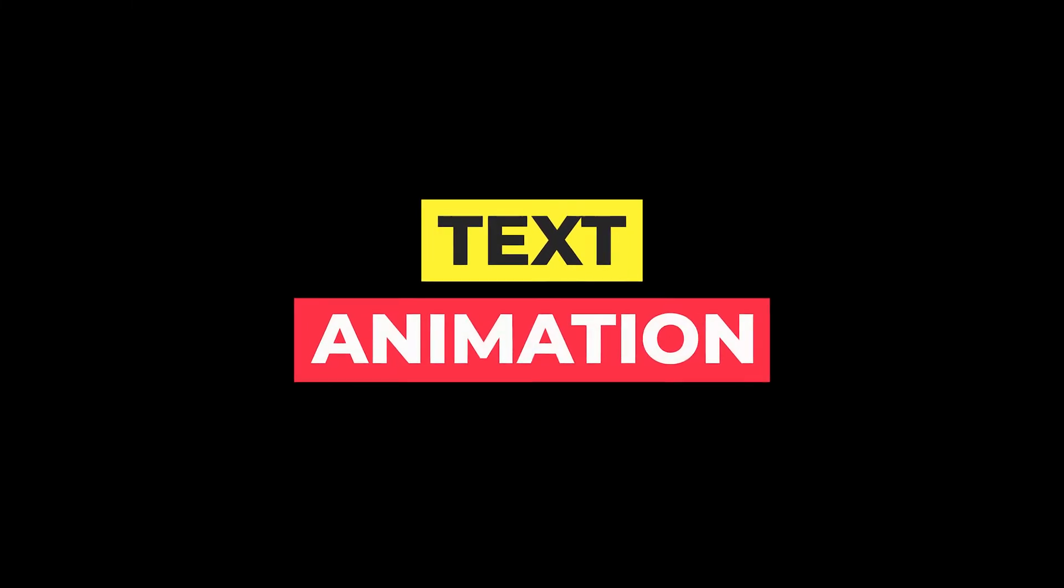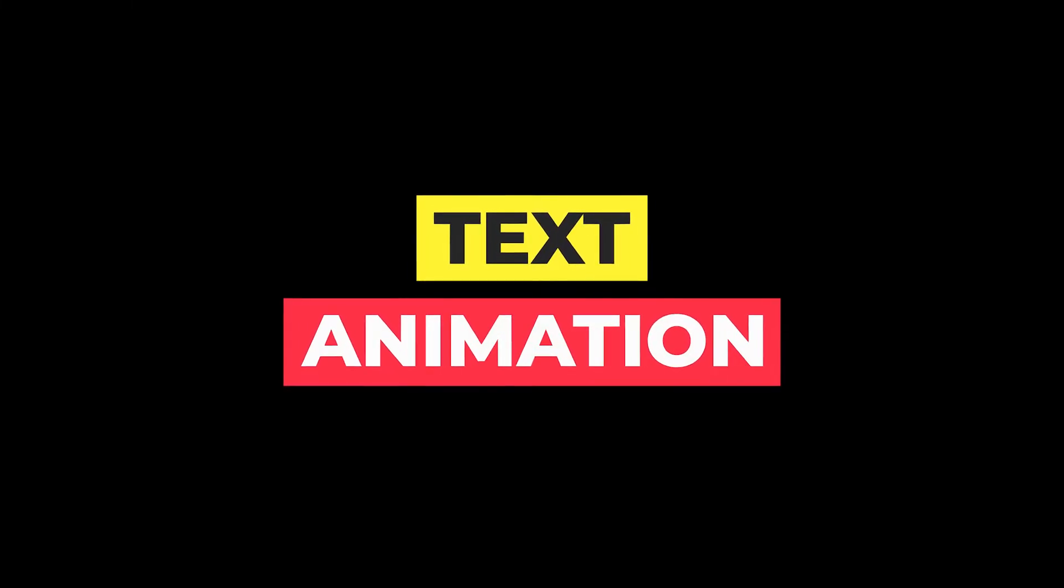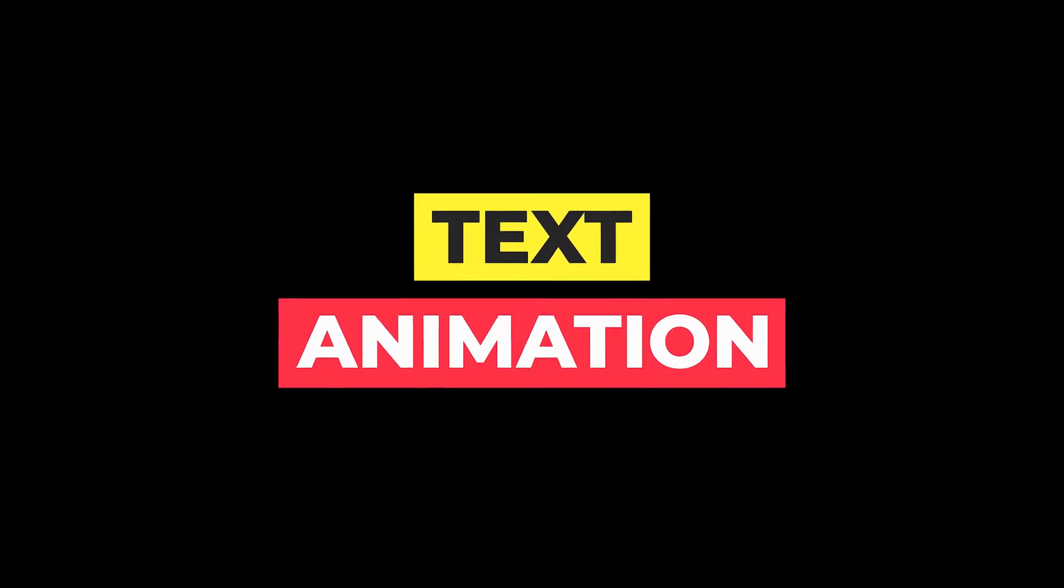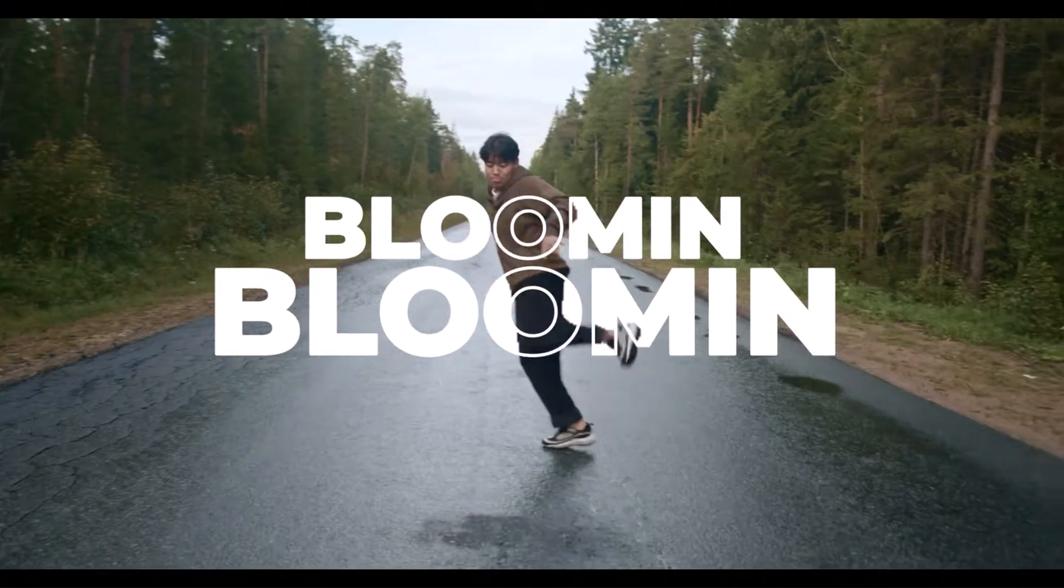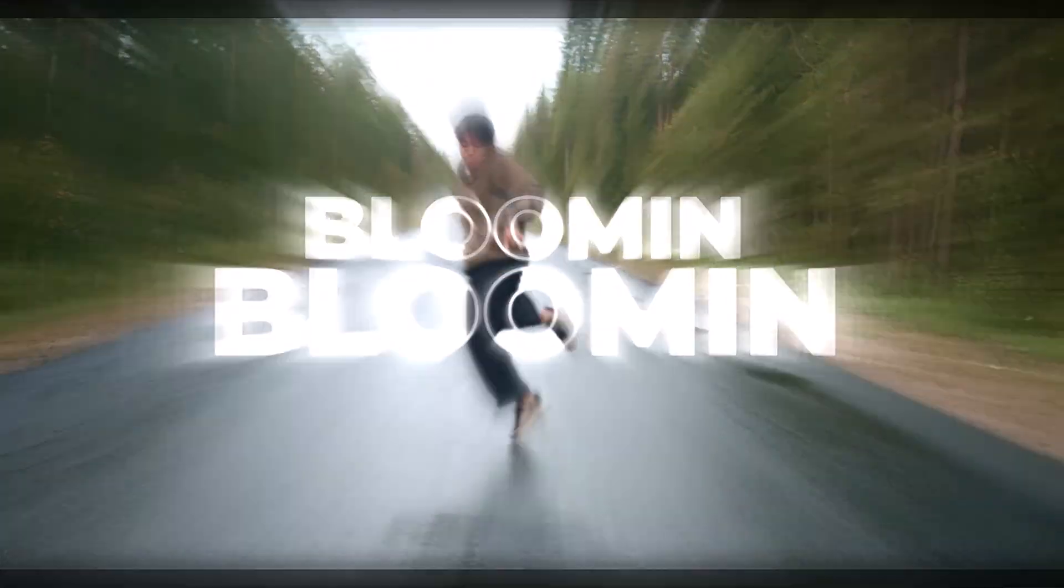Hey everyone, in this quick tutorial I will show you how to create this amazing minimalist text animation using Filmora.